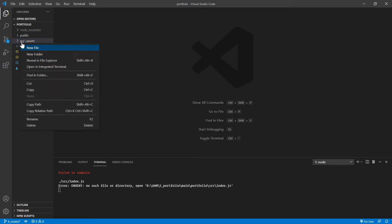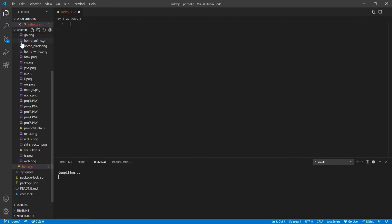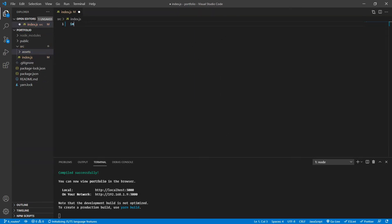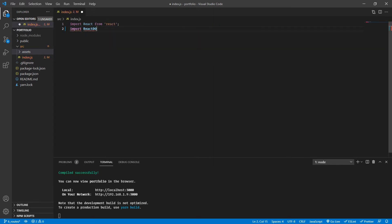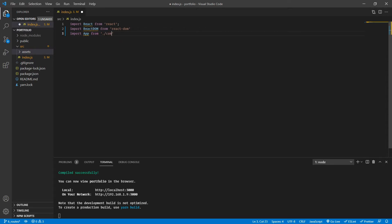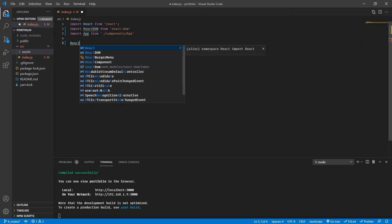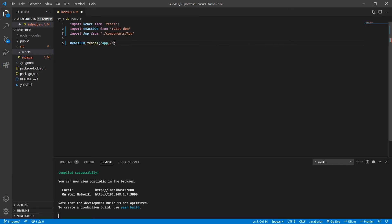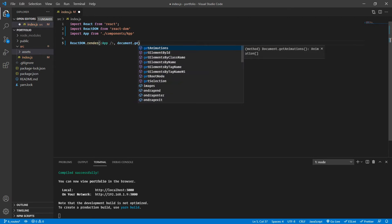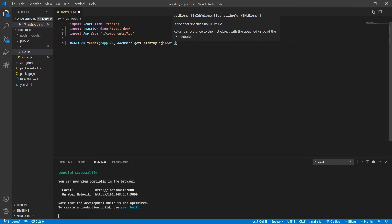Here's the solution. Create a new file called index.js. Inside that, import React from 'react', import ReactDOM from 'react-dom', and import App from './components/app'. Then use ReactDOM.render to render the App component inside document.getElementById('root').